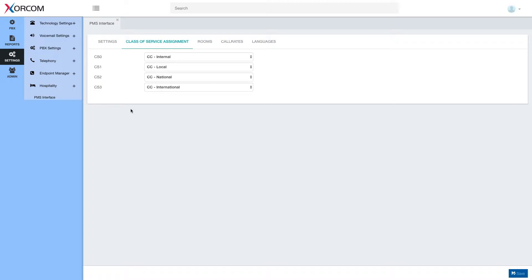The PMS, the hotel property management system, has its own class of service terminology and for each PMS protocol it may be different.